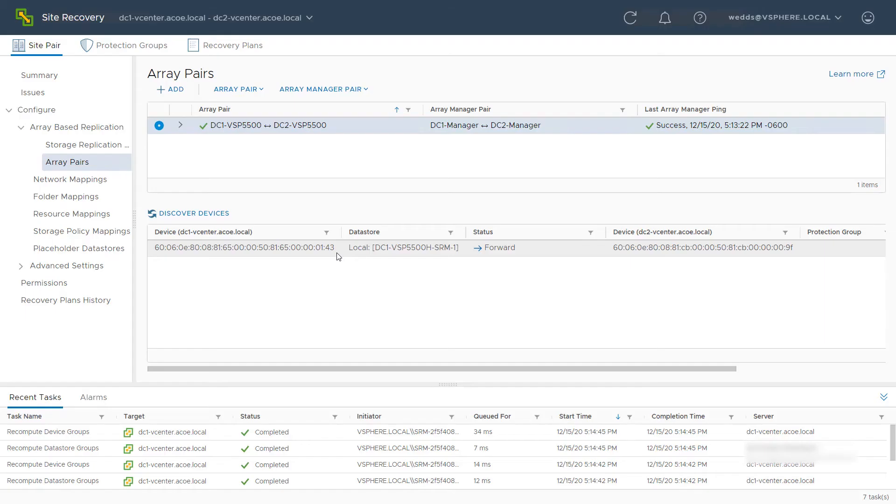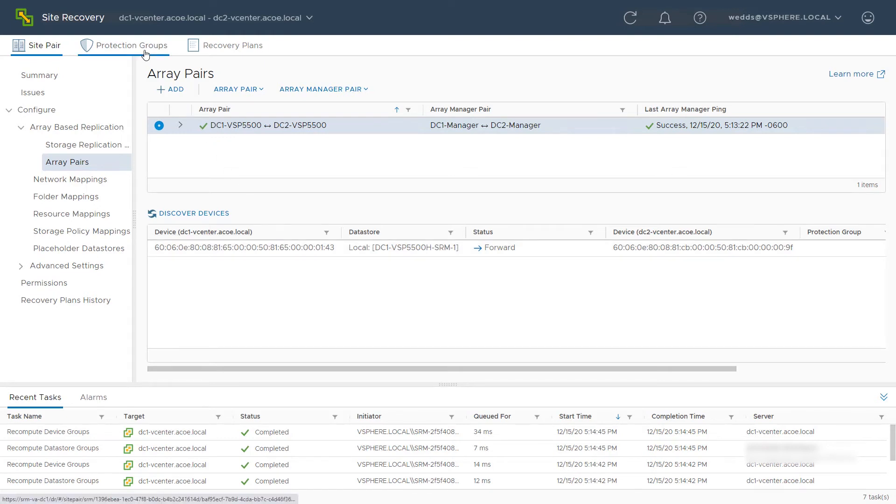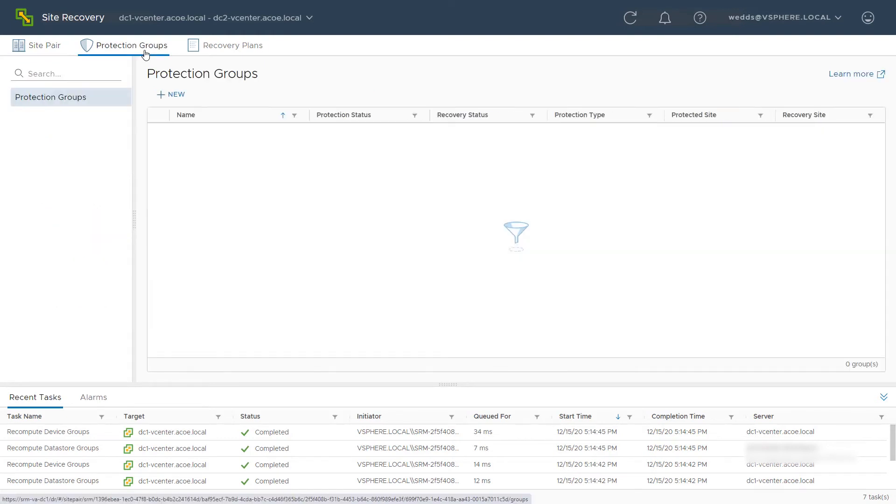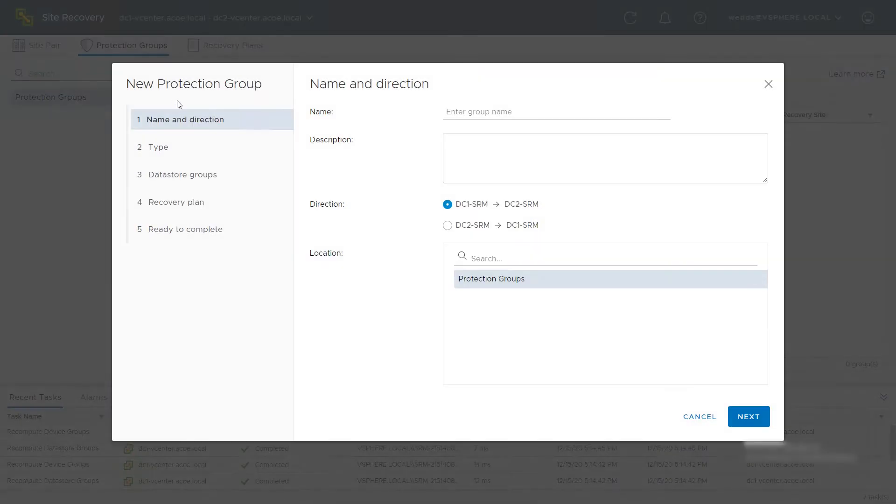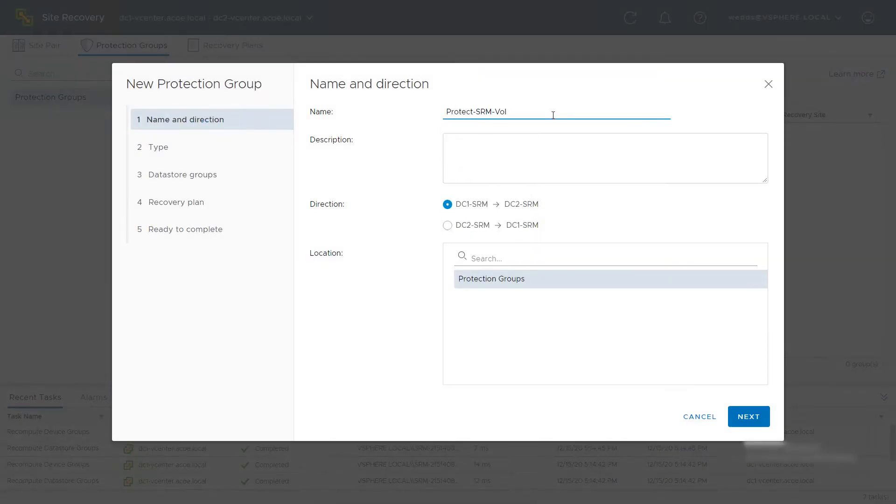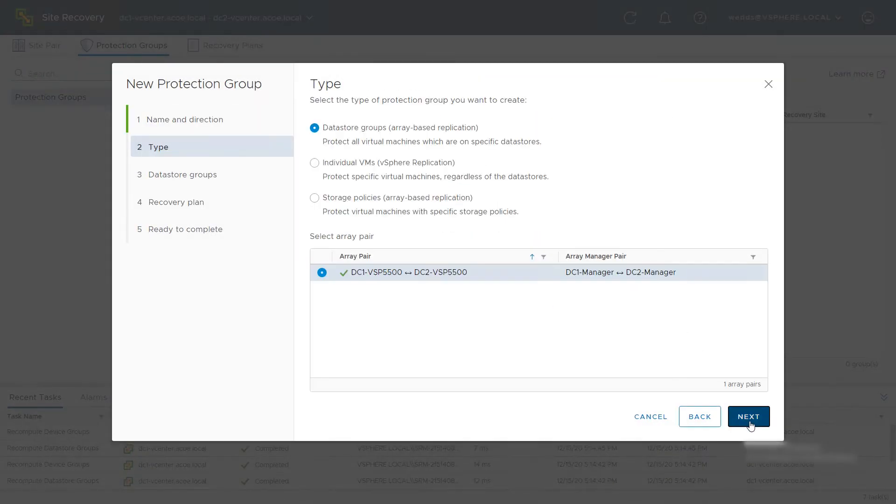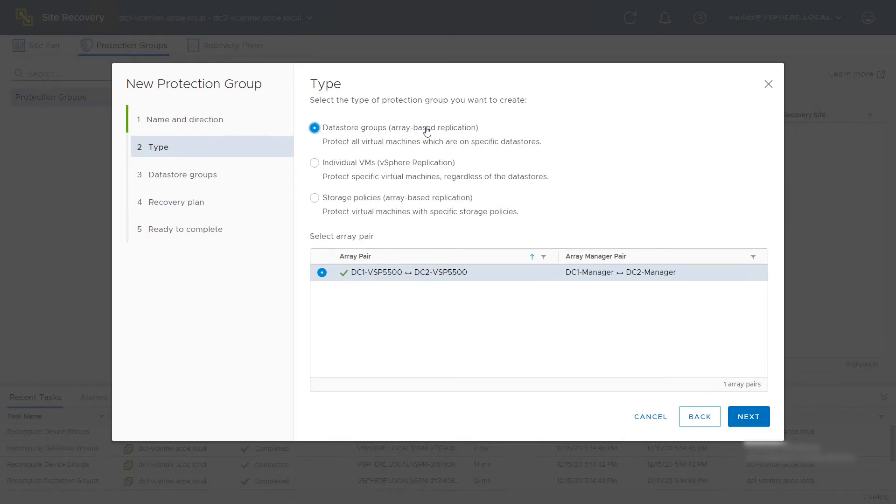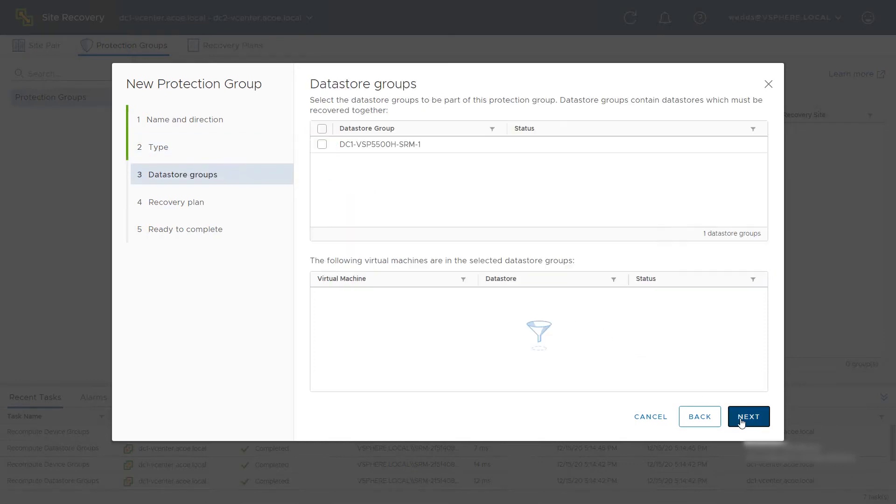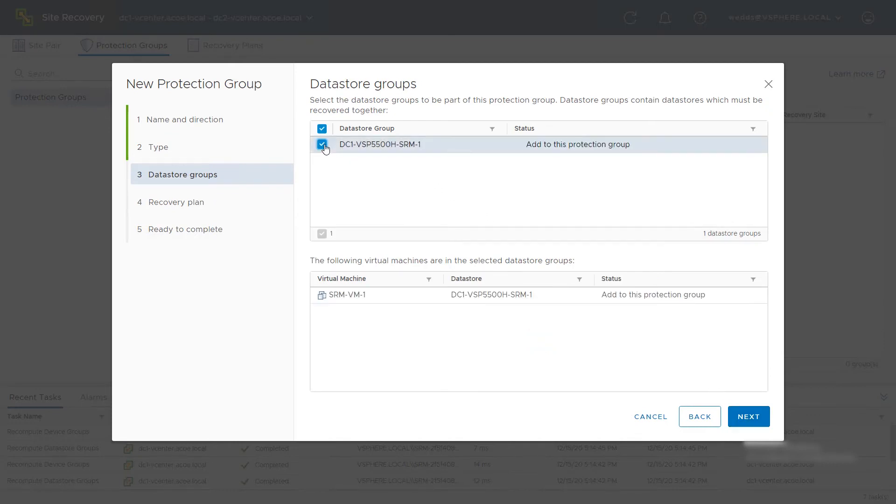Create a protection group to protect the virtual machine and the data store we saw at the beginning of the last video. Select the Protection Groups tab. Click New. Name the protection group and click Next. Select Data Store Groups, Array Based Replication and click Next. Select the data store that you want to protect. After you select it, the active VM is listed. Click Next.